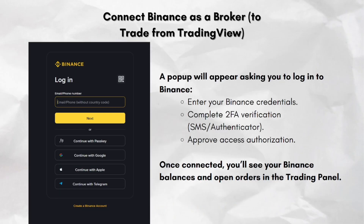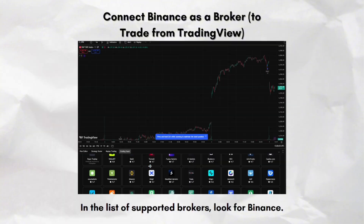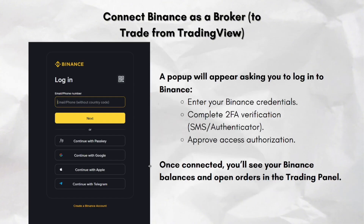Click on the Binance tile and then click Connect. A pop-up will appear asking you to log in to Binance. Enter your Binance credentials and complete 2FA verification — either the SMS authenticator — and approve the access authorization. Once connected, you will see your Binance balances and open orders in the Trading Panel.